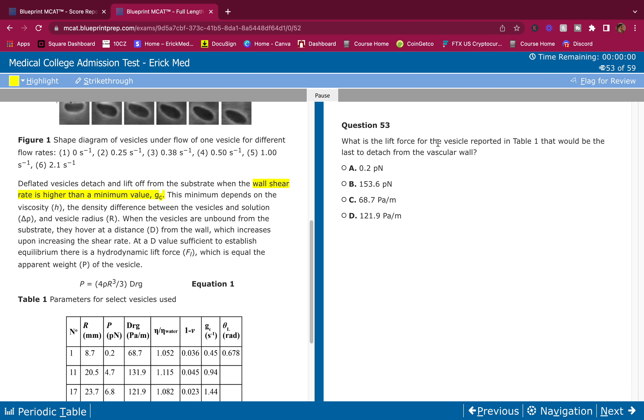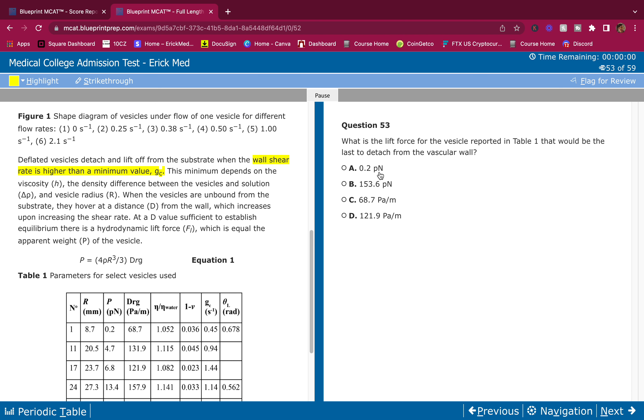What is the lift force for the vesicle reported in Table 1 that would be the last to detach from the vascular wall? Well, I know force needs Newtons. So I can get rid of these, I'm going to strike through these. All forces are in Newtons or some type of variant of Newtons.